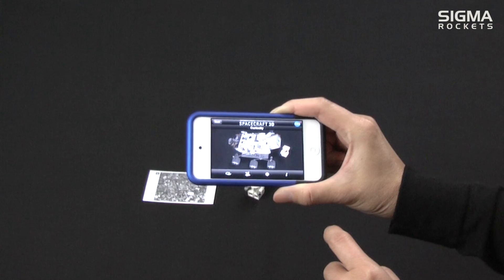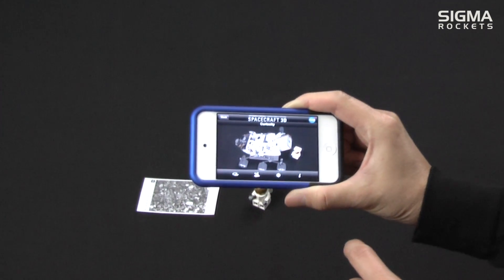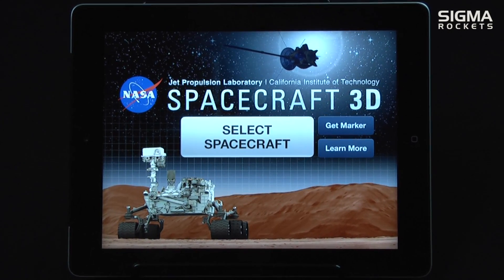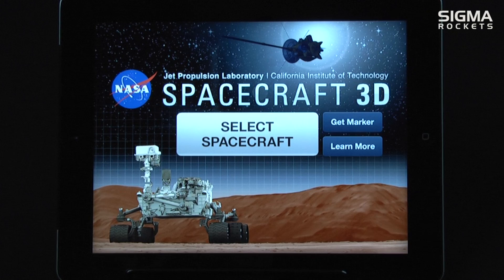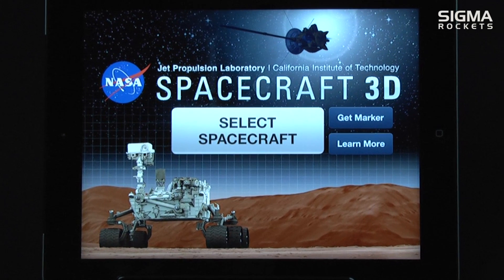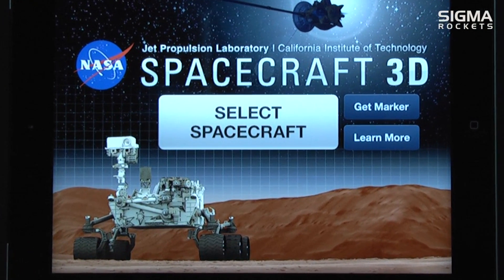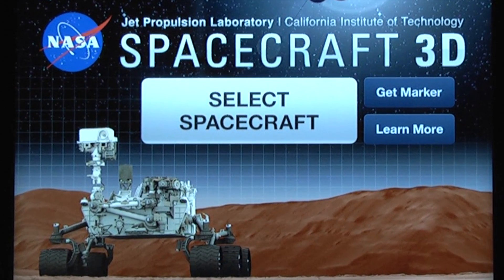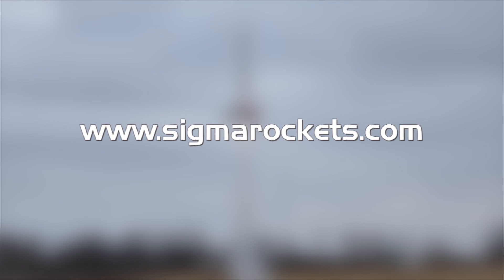The NASA Spacecraft 3D app with its augmented reality technology gives us a 360 degree 3D view of some of NASA's most famous spacecraft and is an excellent educational tool. For more information on this and other aerospace related topics, please visit us at www.signalrockets.com.